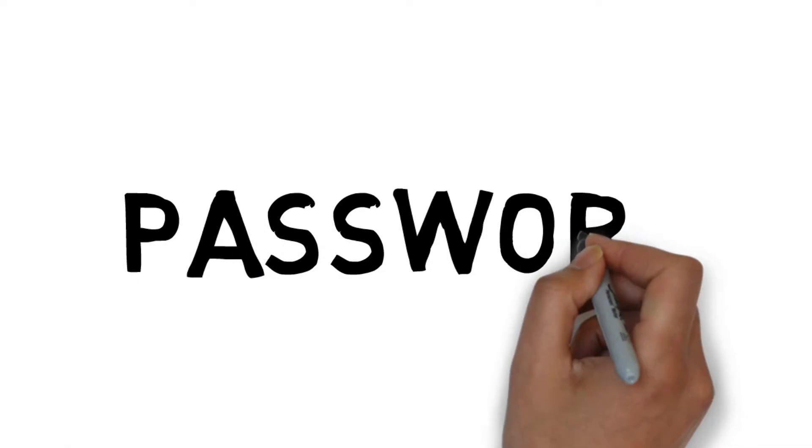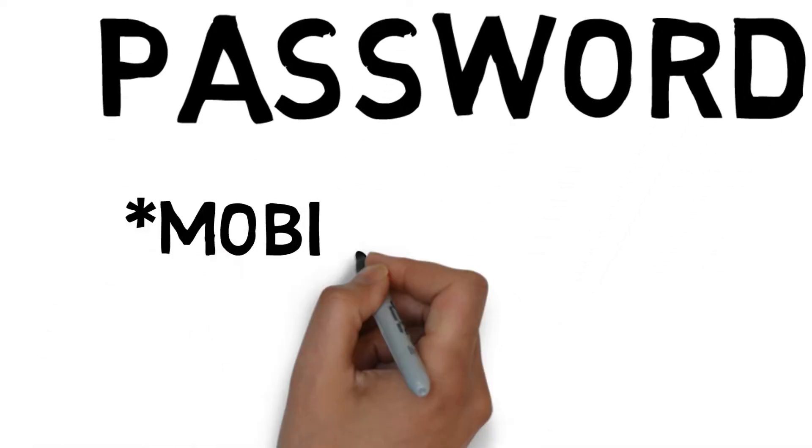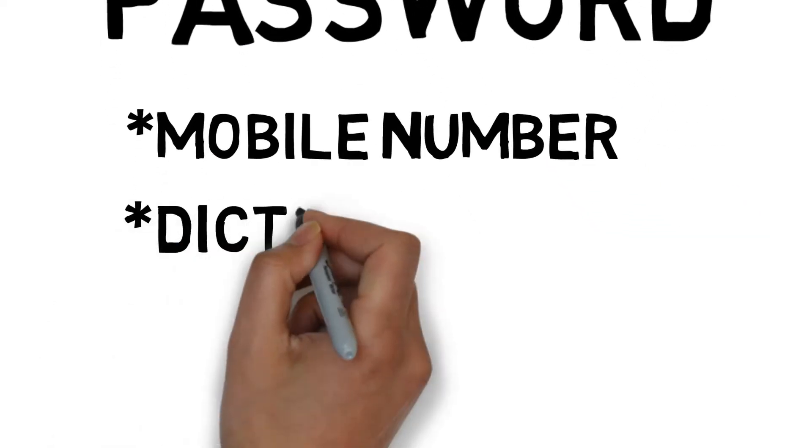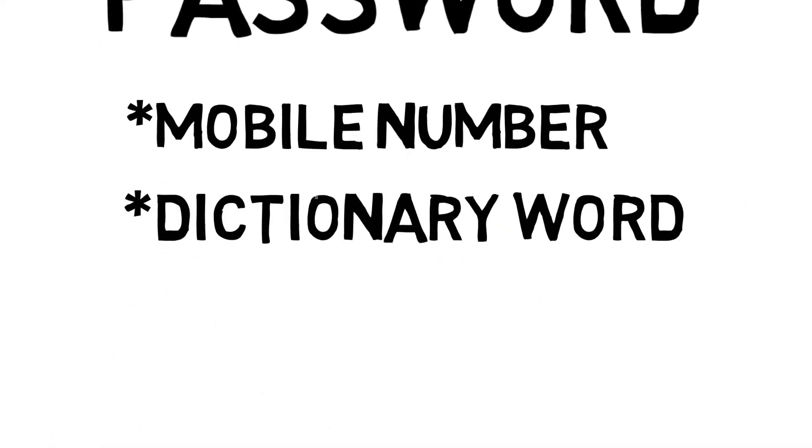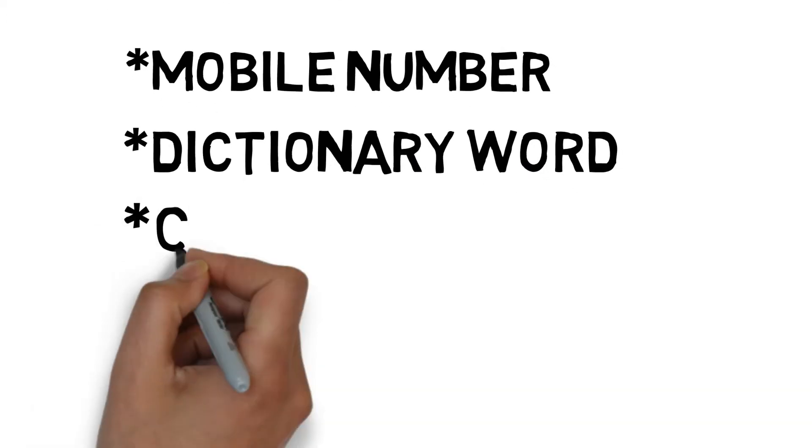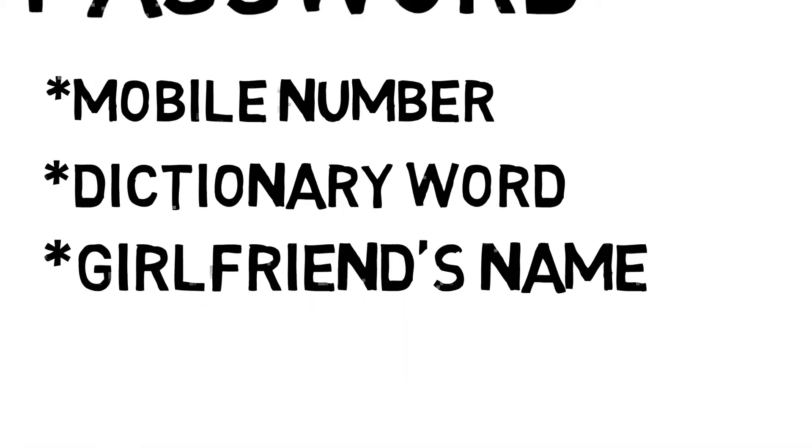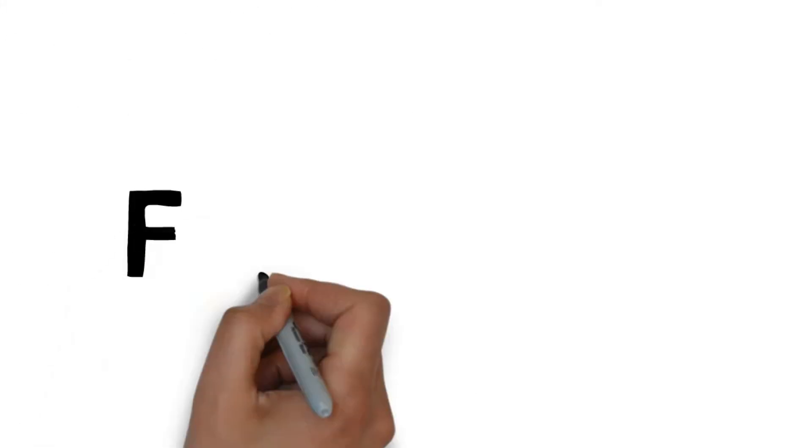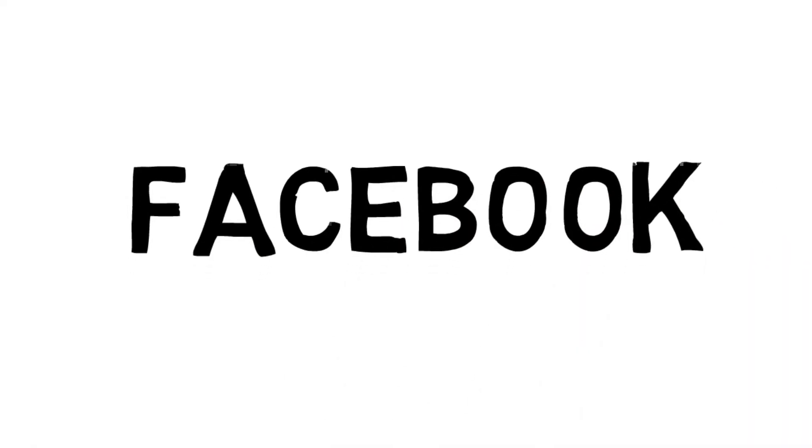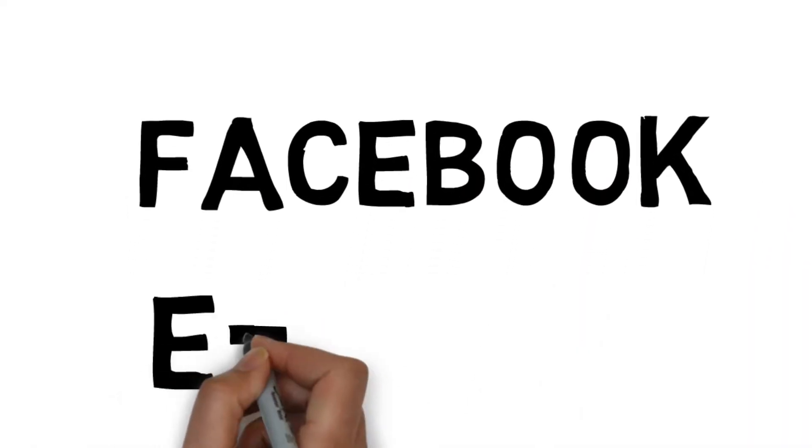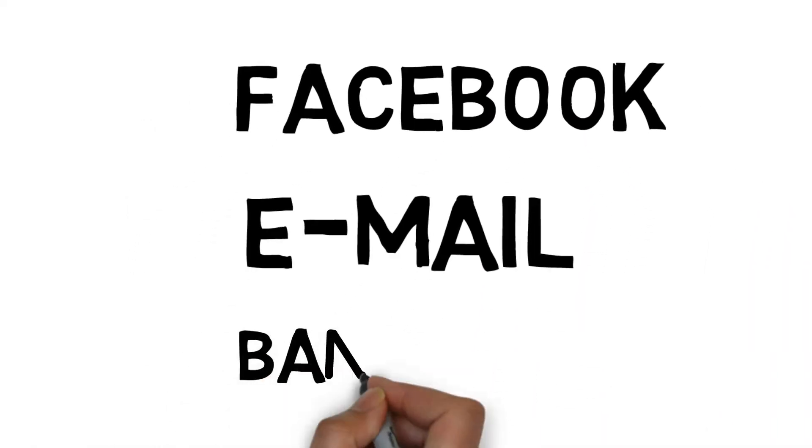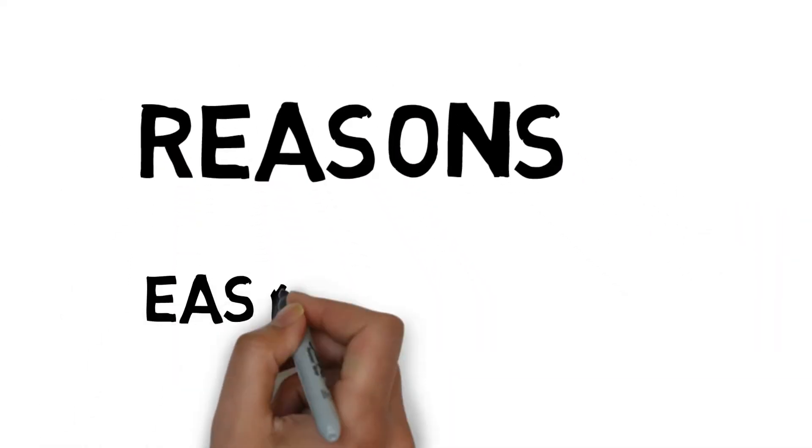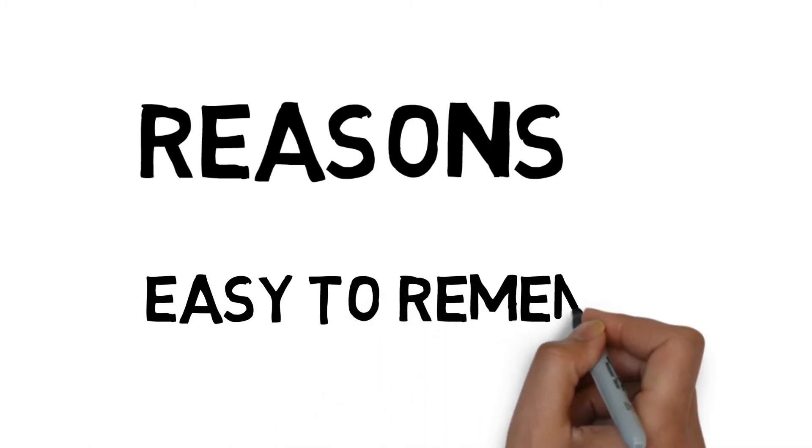Most of our passwords will be mobile number, dictionary word, or your girlfriend's name. These are the passwords used for Facebook, email address, or even your bank account. Reasons for using these passwords are they are easy to remember and easy to type.